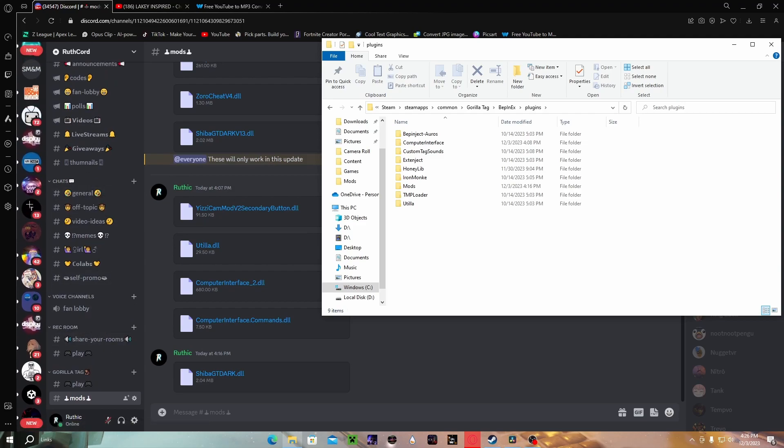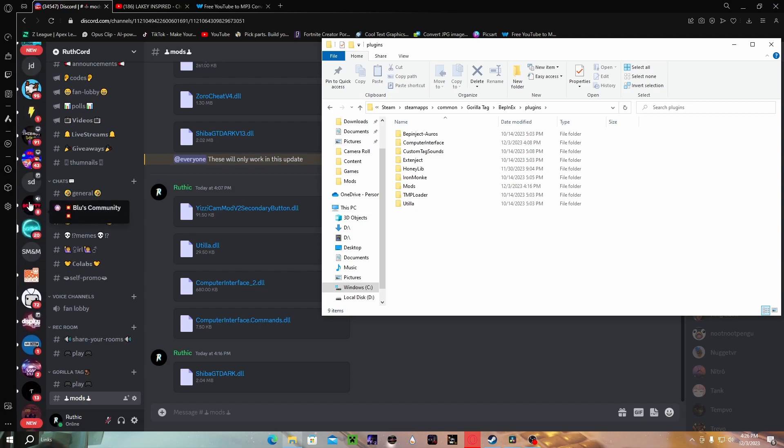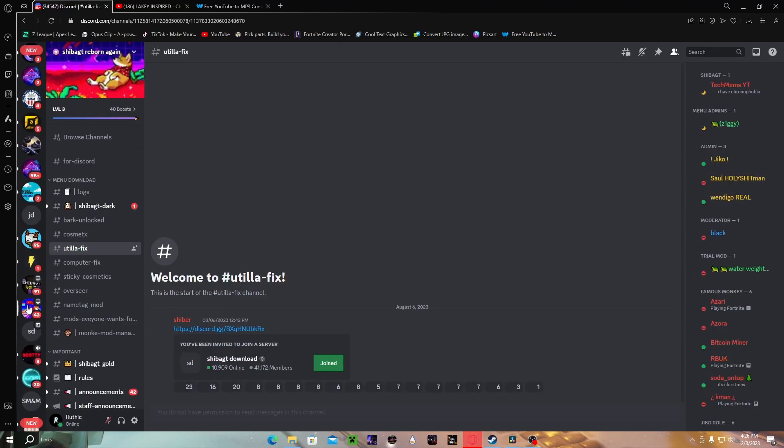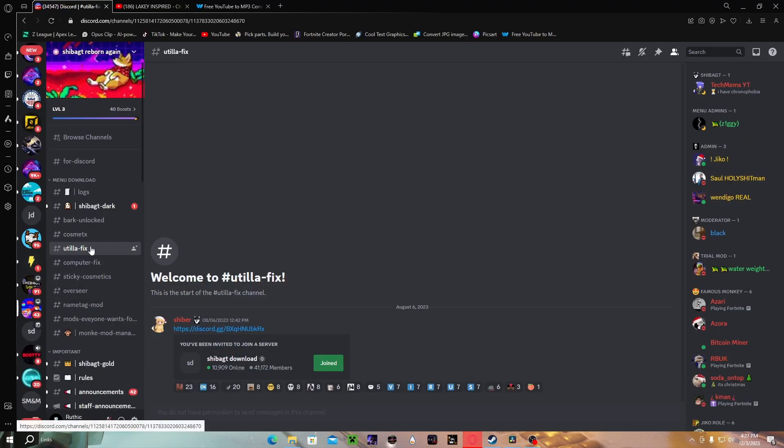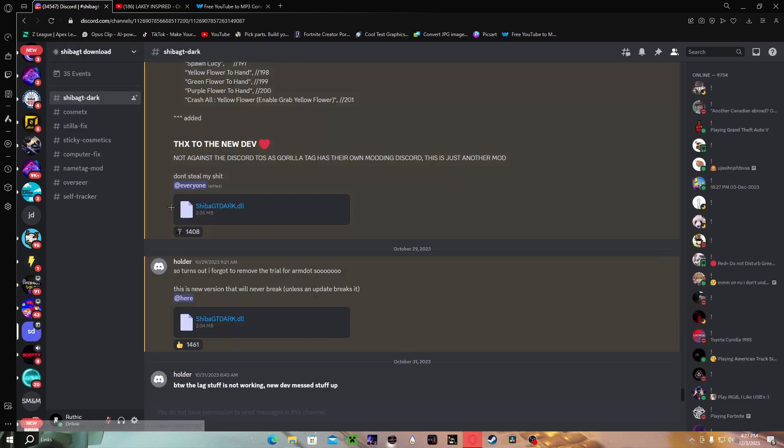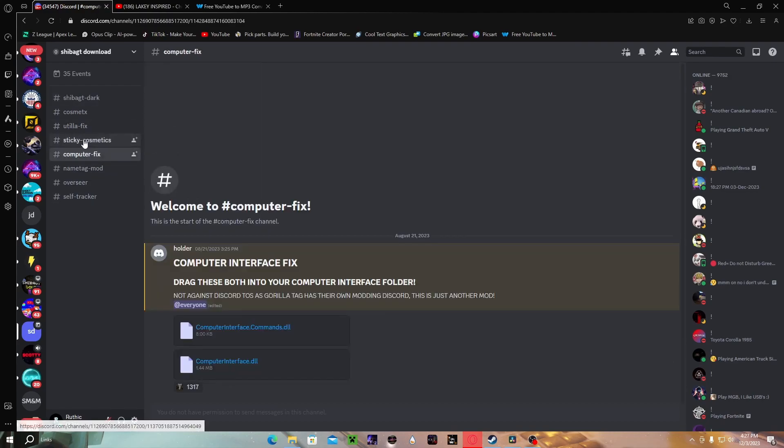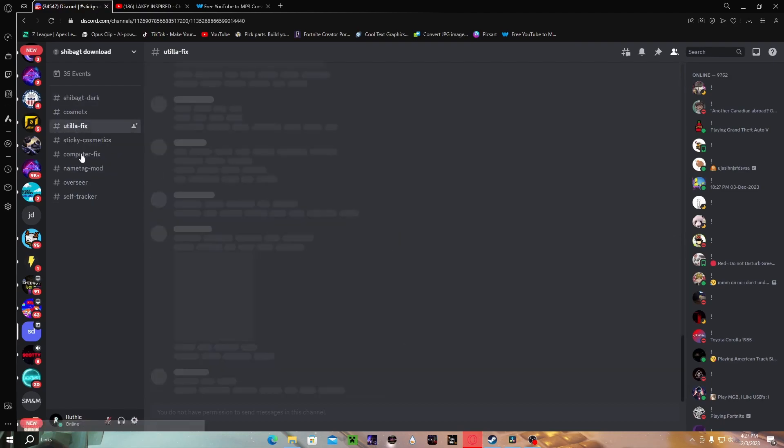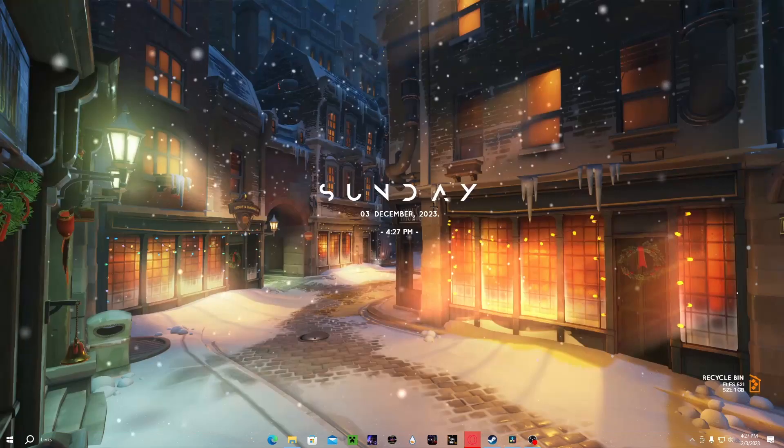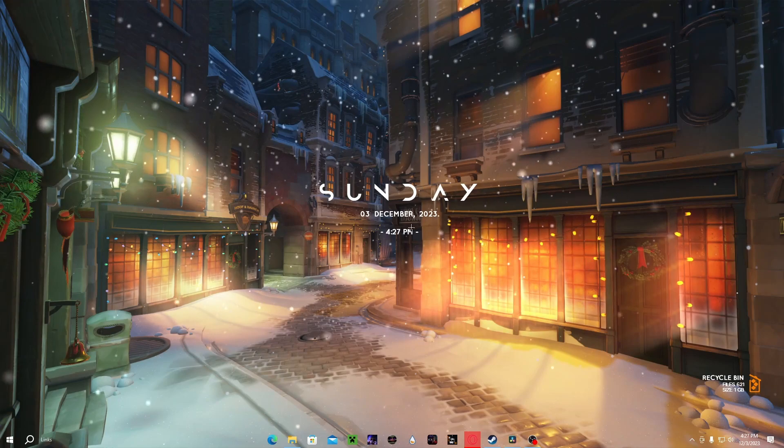Another way you can get mods is you go to Shiba's Discord, go to any of these little channels and it's gonna take you to Shiba download. Then you wanna get his most recent mod menu. That's the one I recommend. And then there's also little things you can get over here.